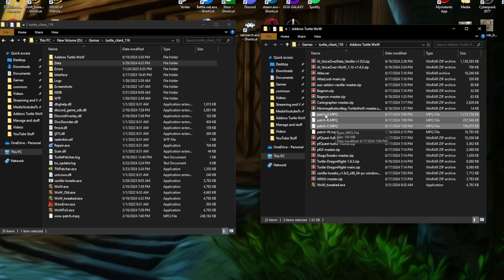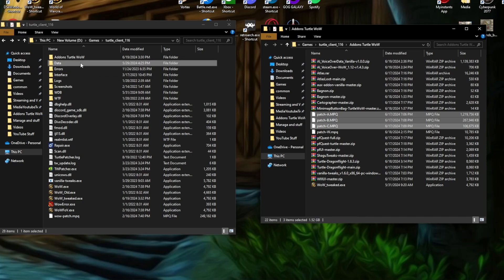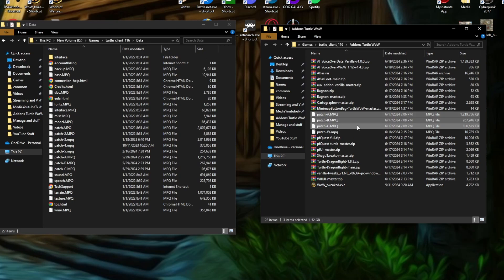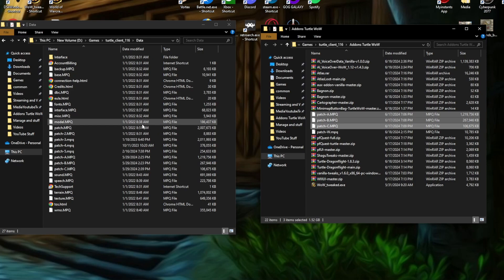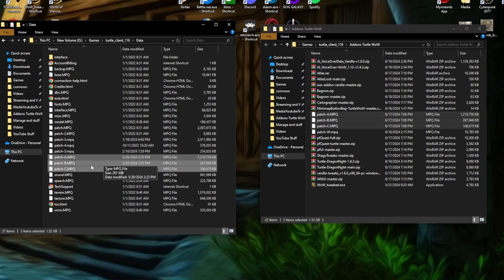You're going to take those, and you're going to go over here to your Turtle WoW folder. You're going to go to the data folder. And you are going to take all three of these, or whichever ones you have again. And you're just going to drag and drop those directly into the data folder. And then you're going to have them right here. And you are all good to go. That's all it takes to get the HD project running.